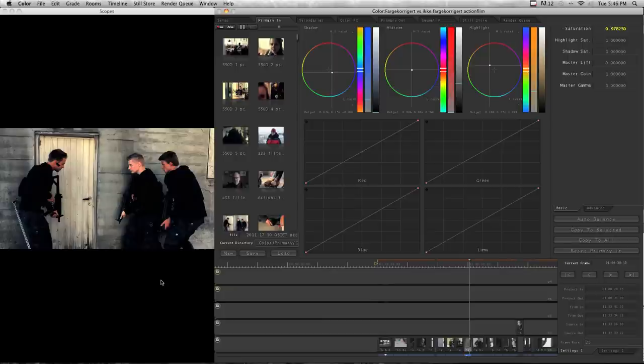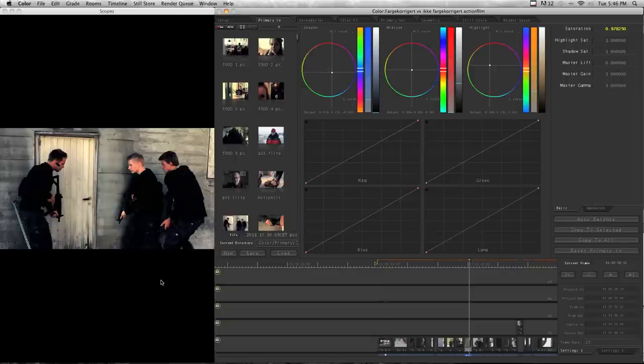Because it always looks a bit better when you decrease the light a bit, the brightness, because it gets more film look. And if you just watch a film, you will see that it's actually a bit darker than when you watch documentaries and stuff because it creates more atmospheric feeling.